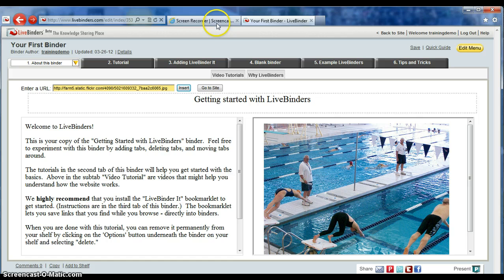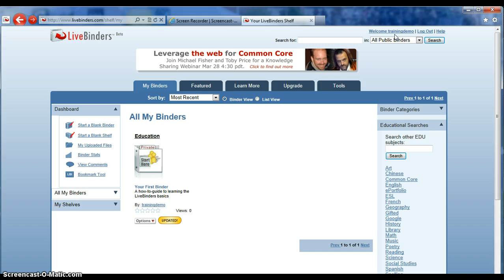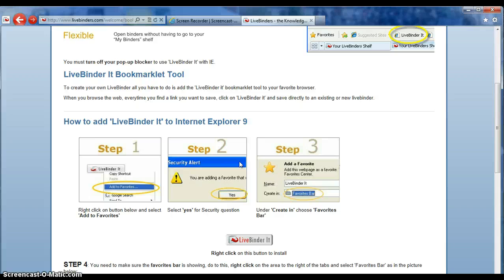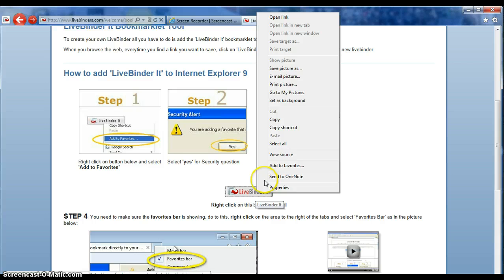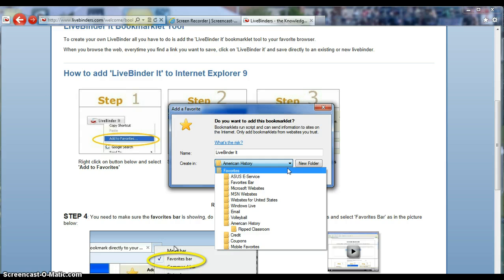Let's go back to the main page. The first thing we want to do is use the bookmark tool, so click on the bookmark tool. If you scroll down you'll see steps 1, 2, and 3. We want to add this LiveBinder tool to your favorites page — hover over it, right-click on LiveBinder It, click Add to Favorites, and save it wherever you will remember it. Then click Add.